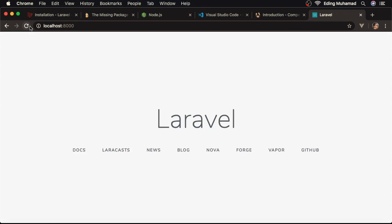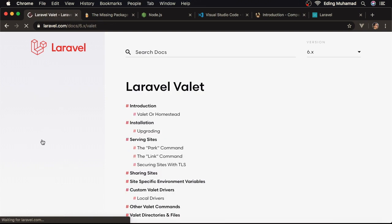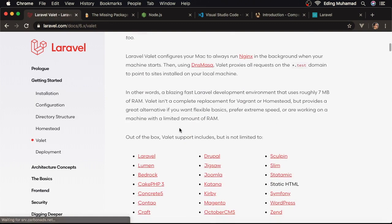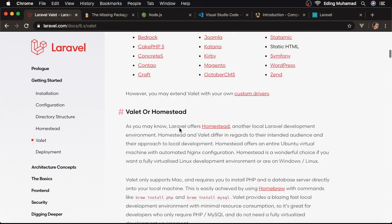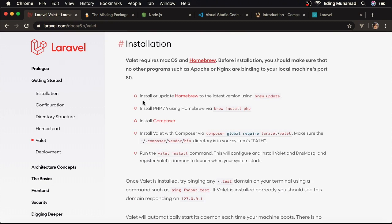Alright, we've successfully installed Composer and Laravel installer. The next thing that we should do is to install Valet. Back to Laravel official guide. Then go to Valet. So to install Valet, here, we've installed Homebrew. We've also installed PHP 7.4. 7.3 or 7.2 should be okay. We've also installed Composer.